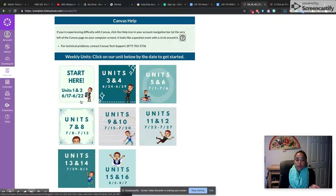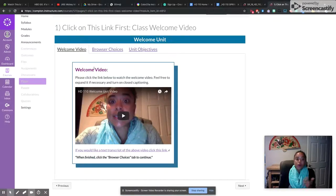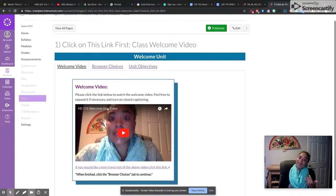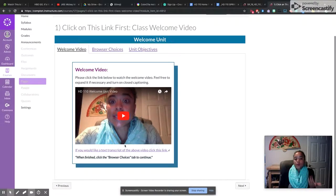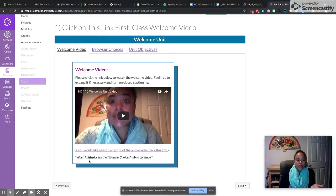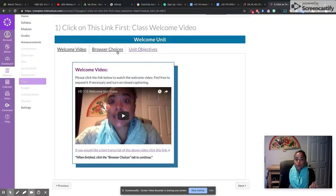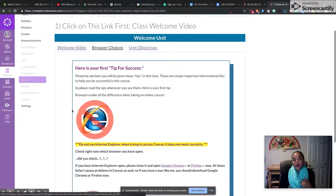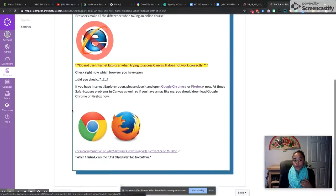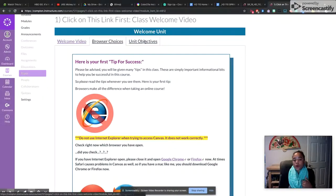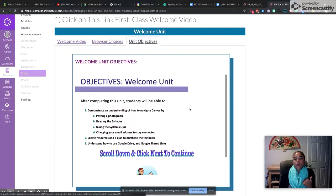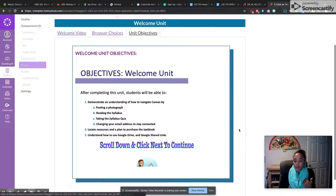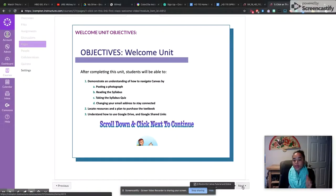So if you click on this unit, it will take you to our unit 1 and there's another video from me. You'll be able to watch the video, follow the instructions. When it says click on the next tab to continue, you will want to do that. And then I walk you through everything about the best practices on how to use Canvas and what we'll be doing in each unit. And then it always says scroll down and click next.